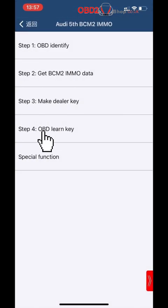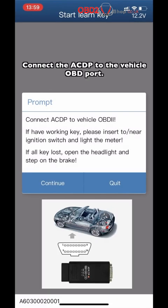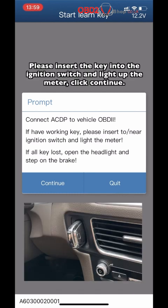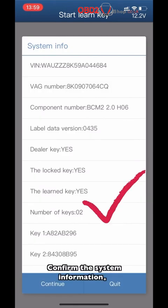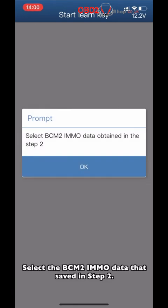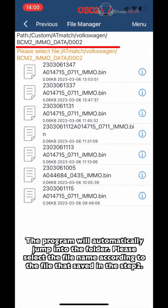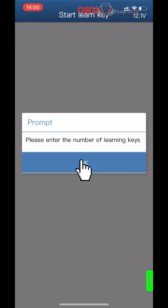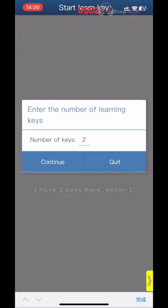Click Step 4: OBD Learn Key. Click Start Learn Key. Connect the ACDP to the vehicle OBD port. Please insert the key into the ignition switch and light on the meter. Confirm the system information. Select the PCM-2-A MMNO data saved in Step 2. The program will automatically jump to the folder — select the file saved in Step 2. Please input the number of keys you need to learn. I have two keys here, so enter 2. Click Continue.